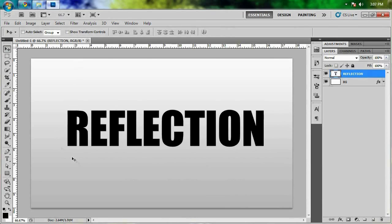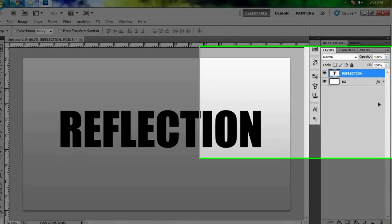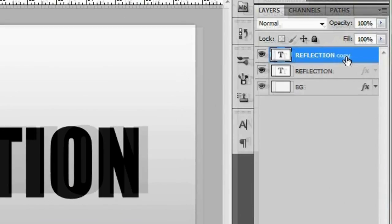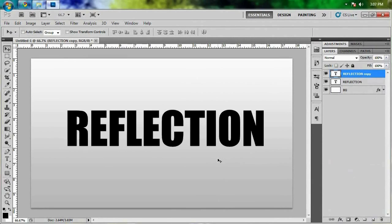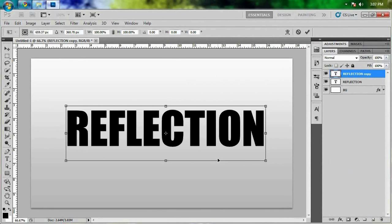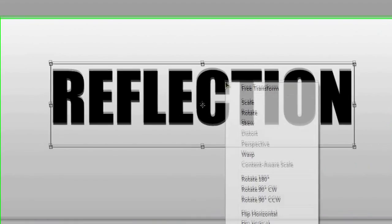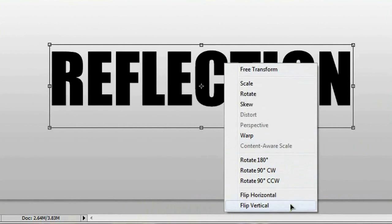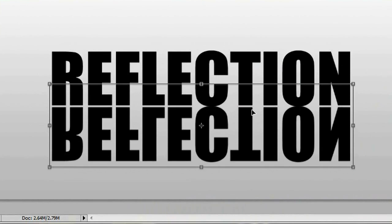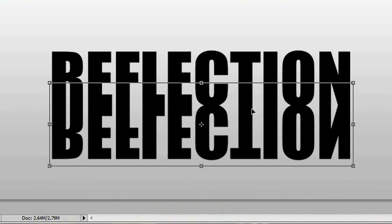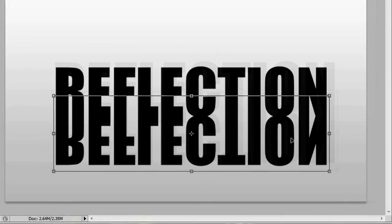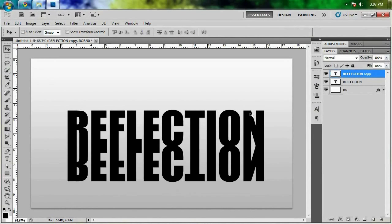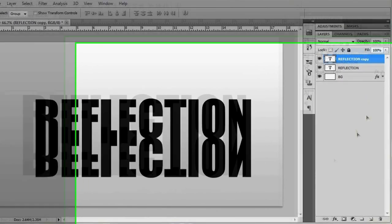What we're gonna need in order to make the reflection is an upside-down duplicate of the word. That's pretty simple, we're just gonna make sure we have reflection selected over here and hit Ctrl J or Command J if you're on a Mac. All we're gonna do is hit Ctrl T to bring up the transform tool, if you're on a Mac go ahead and hit Command T, and right-click where you have your little box and go to flip vertical. Click and drag this down while holding Shift until it matches up with the bottom of your word. Once it looks alright, go ahead and check mark it or hit enter.